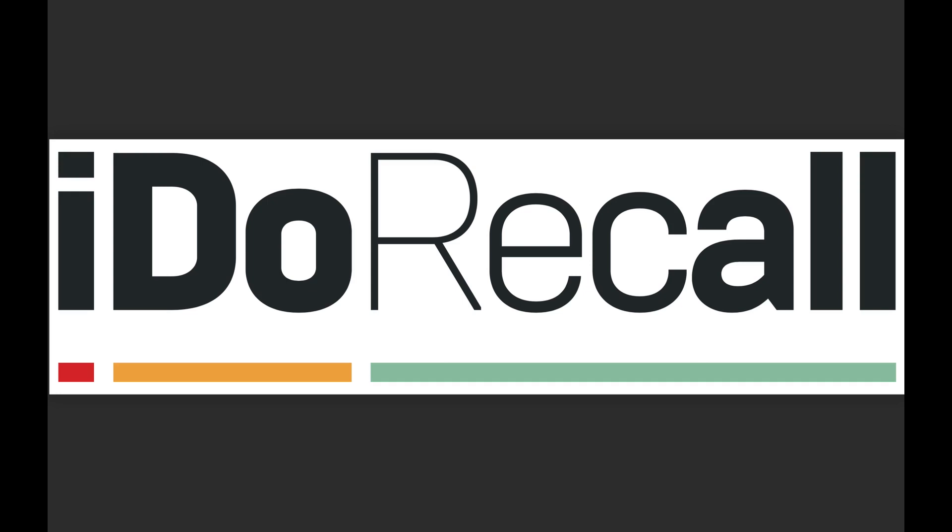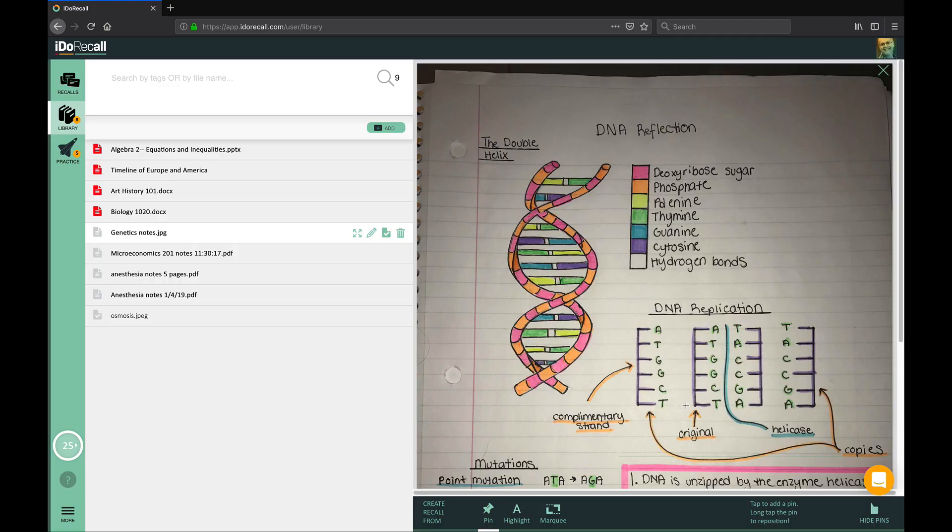The premise of iDoRecall is simple. iDoRecall enables you to link important concepts and facts in your learning materials to spaced repetition flashcards so that you can remember everything you learn. Here's how it works.